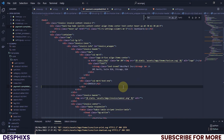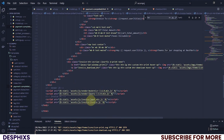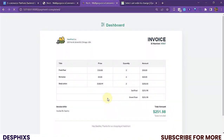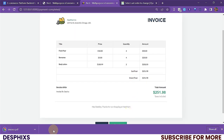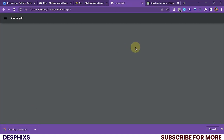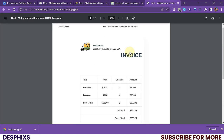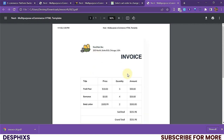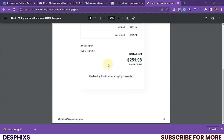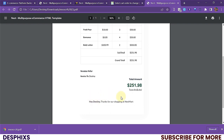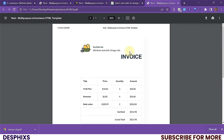Now let's go ahead and see if the download works. Make sure you've loaded the JavaScript for this — it should already be there for you. I'll refresh the page and go ahead and download. It's downloaded — let me open it up. It's generated perfectly: the invoice shows the total amount, tax included, all the items we ordered, and it says 'Hey Destiny, thanks for shopping at NestMart.'